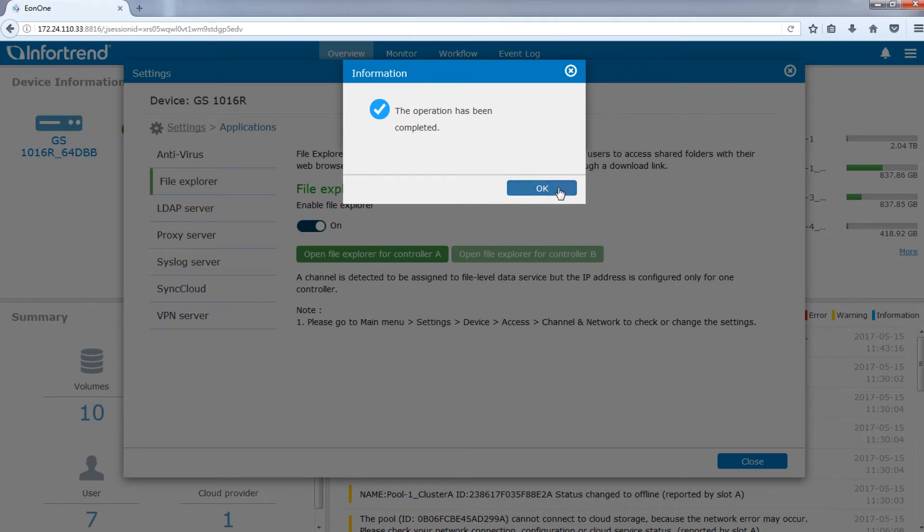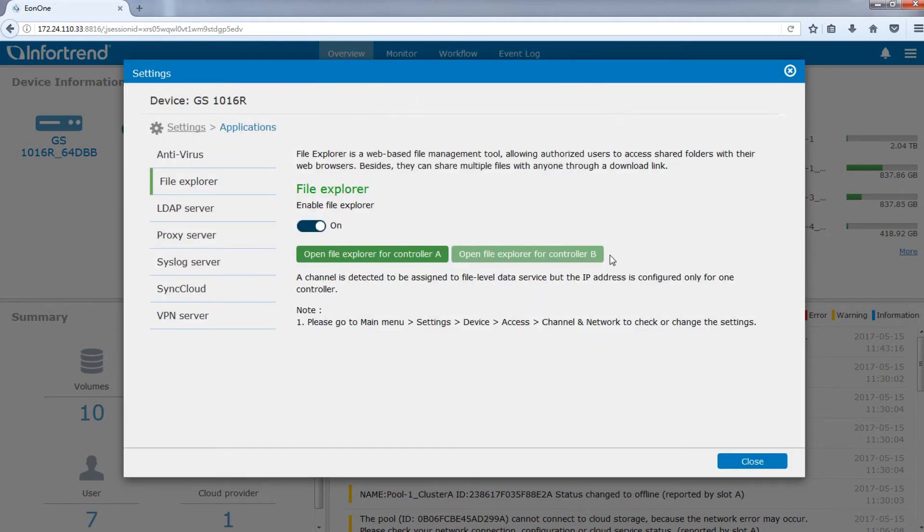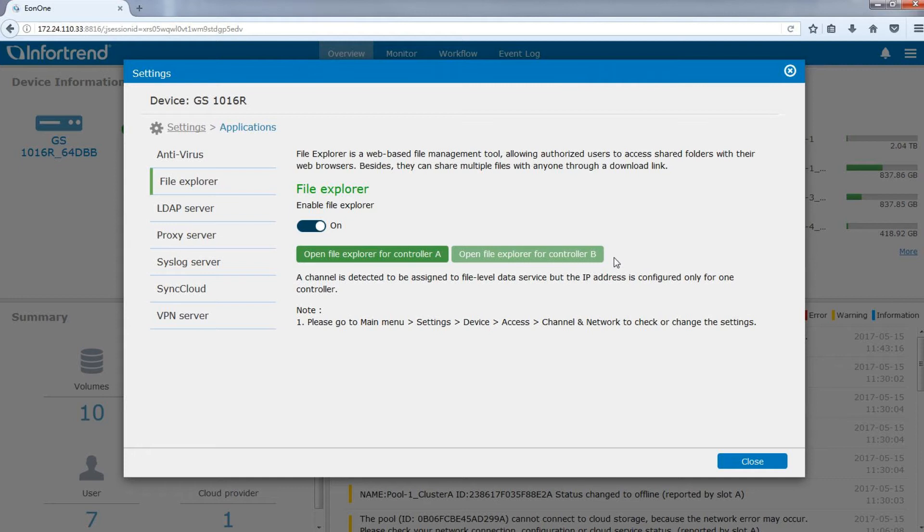After enabling File Explorer, the system will automatically detect file level channels on the controller. If you are using a redundant model and both controllers have file level channels, you may then choose which controller to open File Explorer. Select a controller to open the File Explorer page.